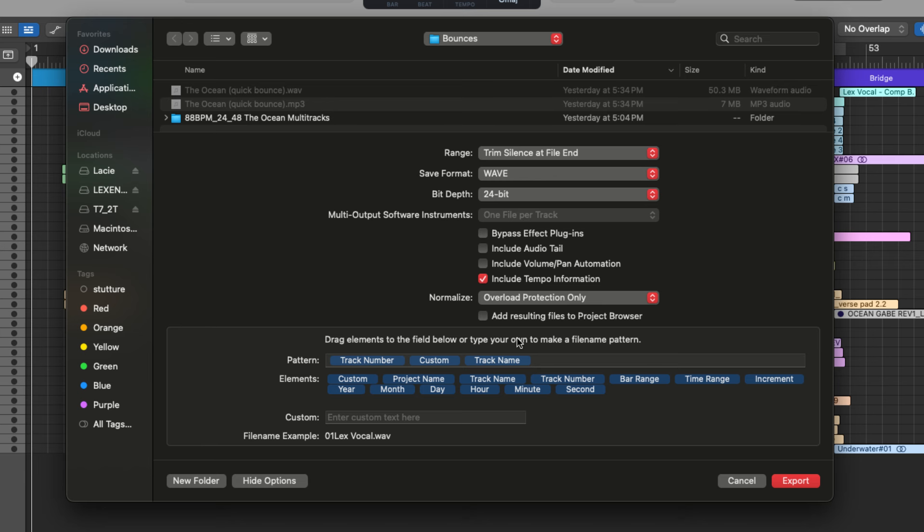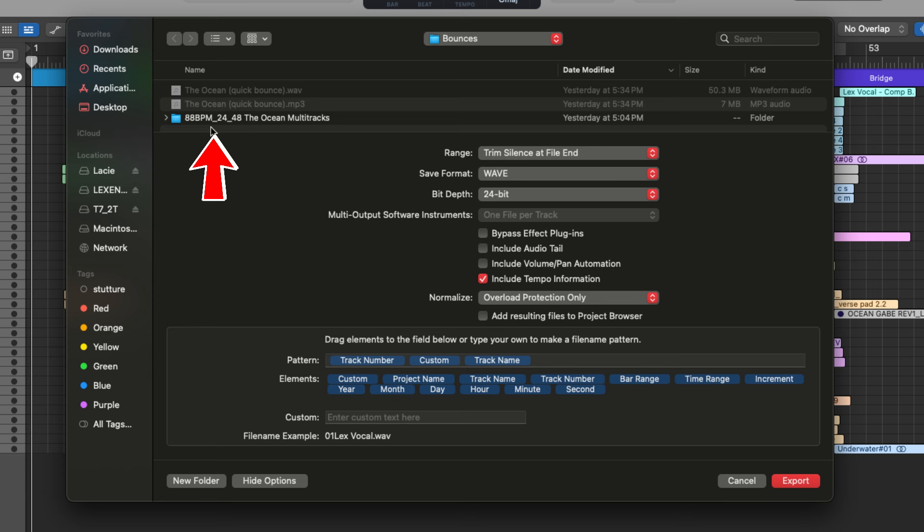So now we're on our export settings screen. And the first thing I'm going to do in this menu is to make a new folder for these multi tracks to live. Now I suggest doing this. So when you send your files off for mixing, you can just drag the labeled folder.